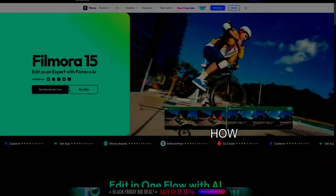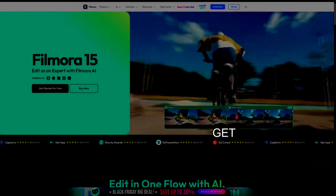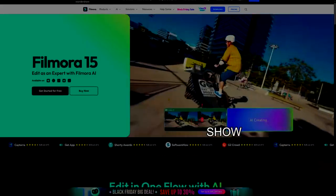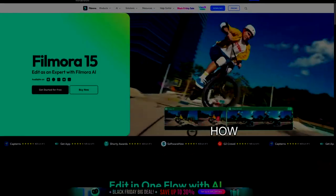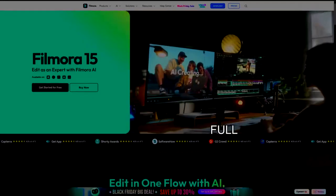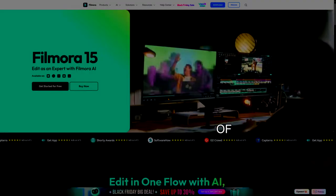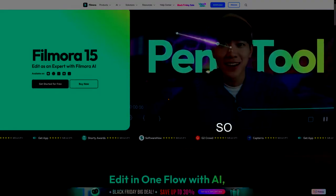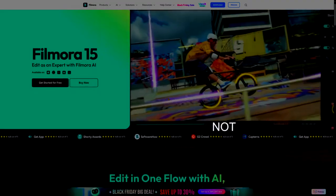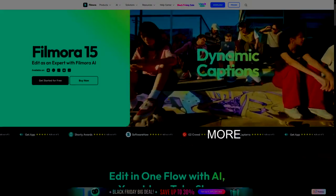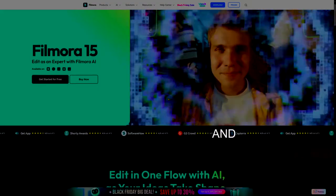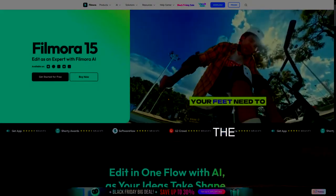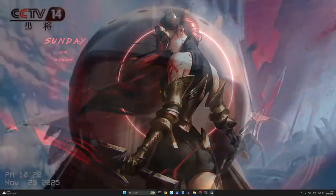Hello and welcome. Today we are going to show you how to get the full version of Filmora for free. So let's not waste any more time and dive right into the video.